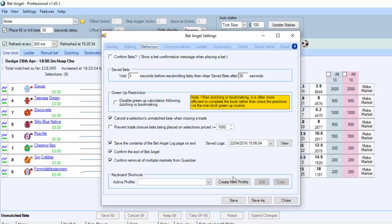So what we need to do first of all is create a profile. What will appear in here is a list of profiles that you've created. You could split them down by racing, football, tennis, whatever you want to do, however you want to do it. But we need to create the profile first.